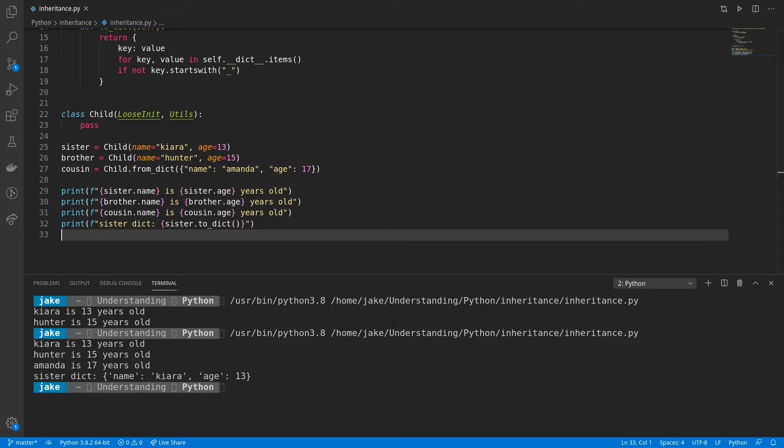So it's instantiated perfectly using that from dict method in the utils class. And at the end, we see the output from calling to dict on sister is name Kiara, age 13 in a dictionary. This kind of feature here is powerful if you want others to be able to export the data in a particular class, maybe to save it to a file so you can bring it out later, or whatever you want.